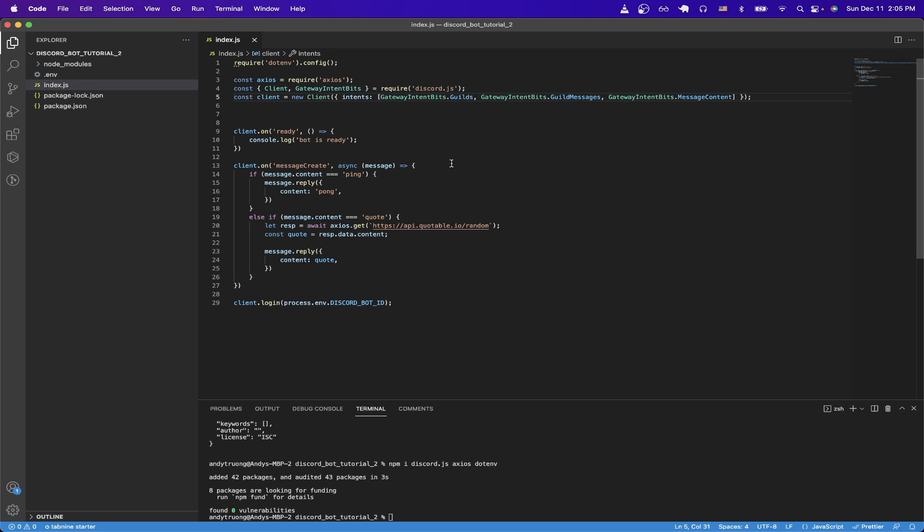Now I'll explain what this code is doing. On line 4, we're just importing the items that we need from the discord.js package. On line 5, we're configuring what events that the Discord bot can receive. These are the ones that we need for this specific tutorial. Then starting on line 13, anytime a message is created, we're going to tell the Discord bot to do a couple of specific things. The first one is to listen when the message says 'ping'. If it does, we're going to tell the bot to reply with 'pong'.